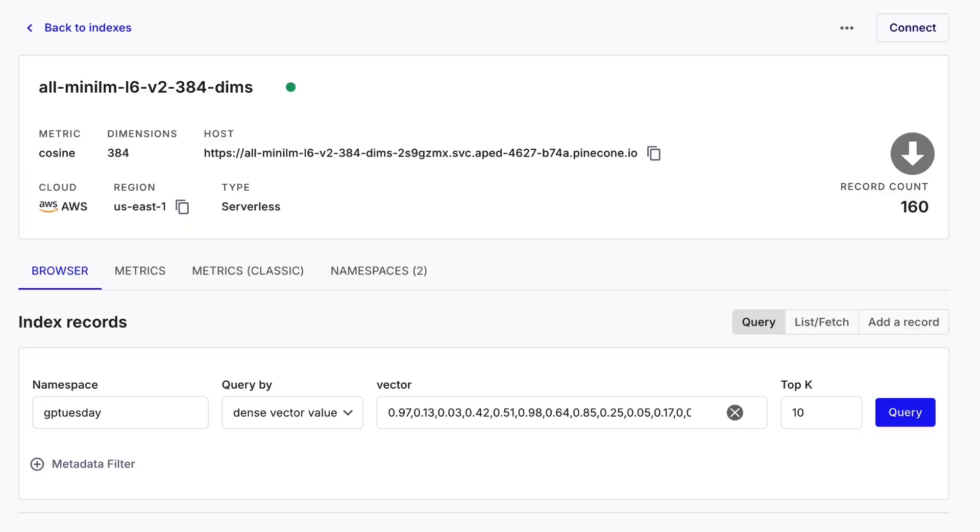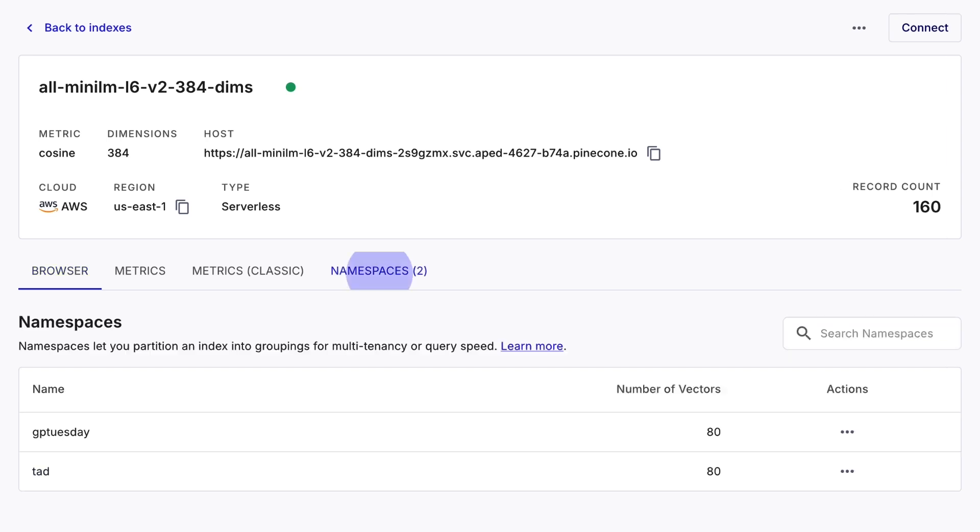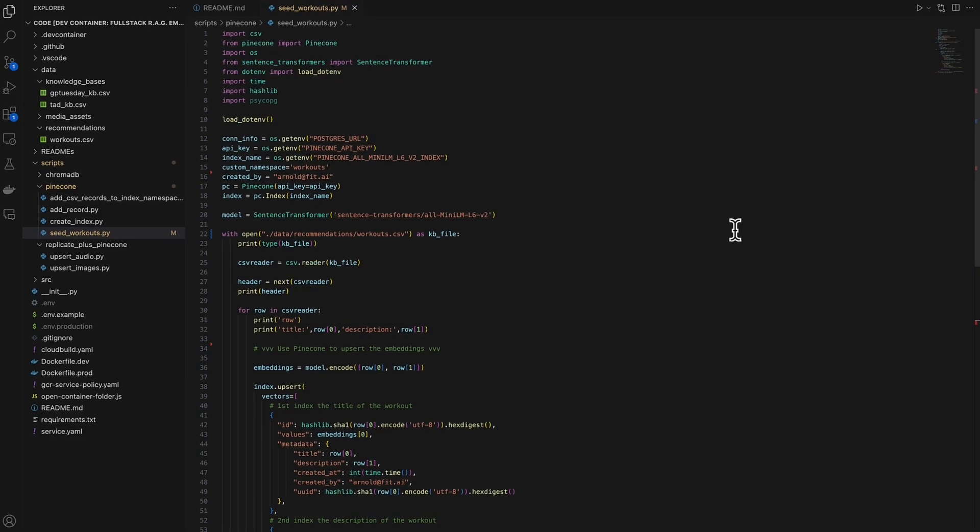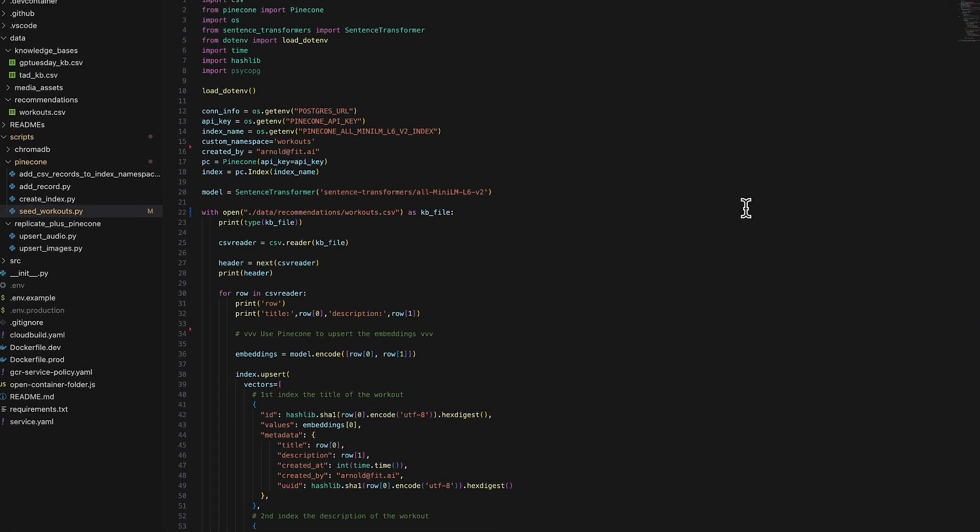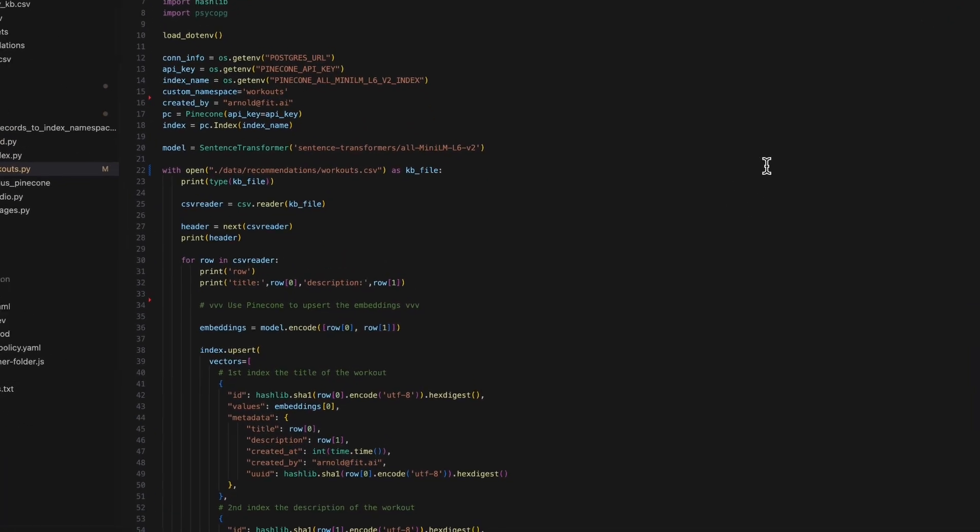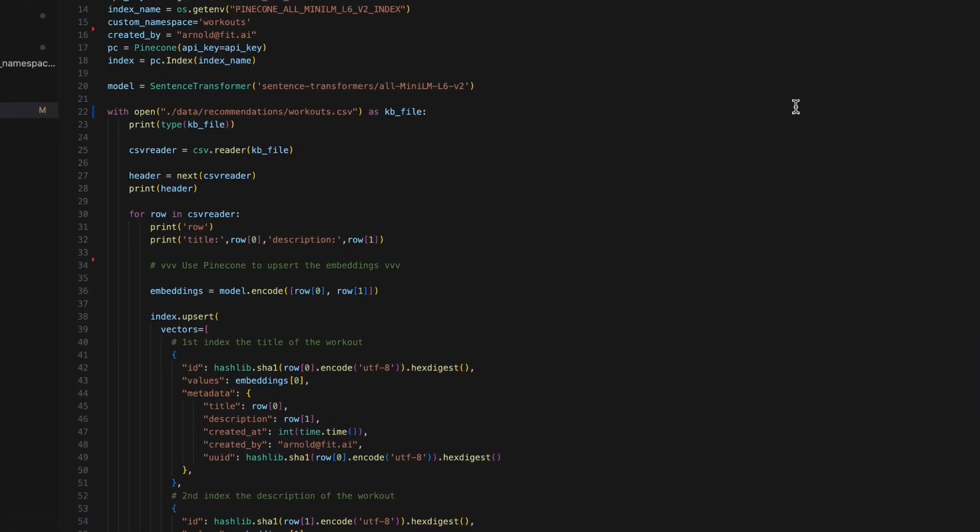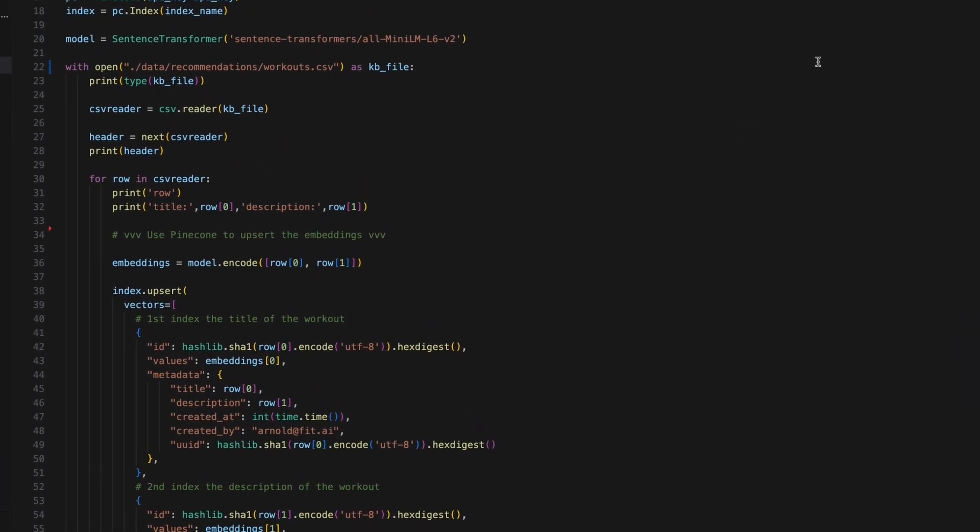Note that even though this index already contains vectors, it's okay because Pinecone lets us partition vectors inside of indexes into separate groups called namespaces. Here is the script that will generate the vectors representing our workouts and then insert them into Pinecone along with the metadata about each workout's original details.